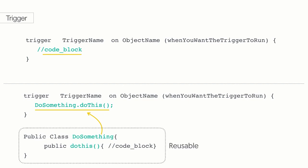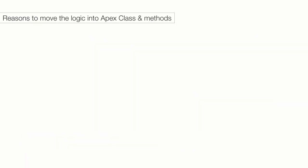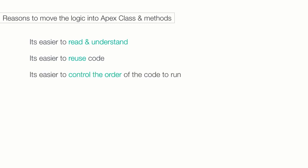It's easier to read the code and understand what's going on. This is a huge part of efficient code maintenance. Best practice is to keep all your business logic out of the actual trigger. It's easier to reuse code. Classes and methods are reusable. They can be called from anywhere else. It's easier to control the order of code to run if you only have one trigger for each object. When you're dealing with small subsets of your code, it's easier to write distinct unit tests. We haven't talked about unit tests yet. We should get to them soon.